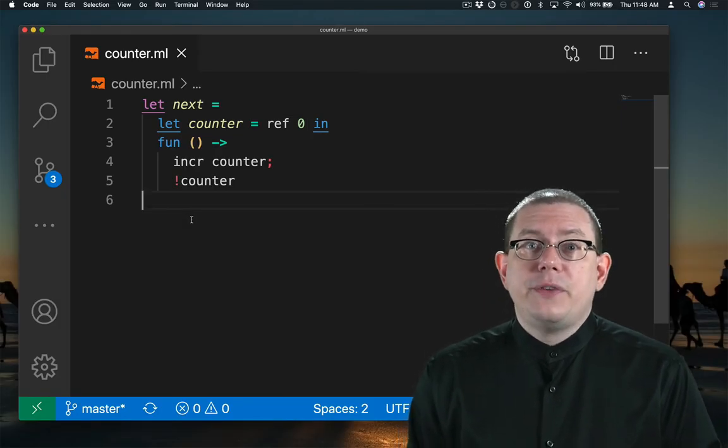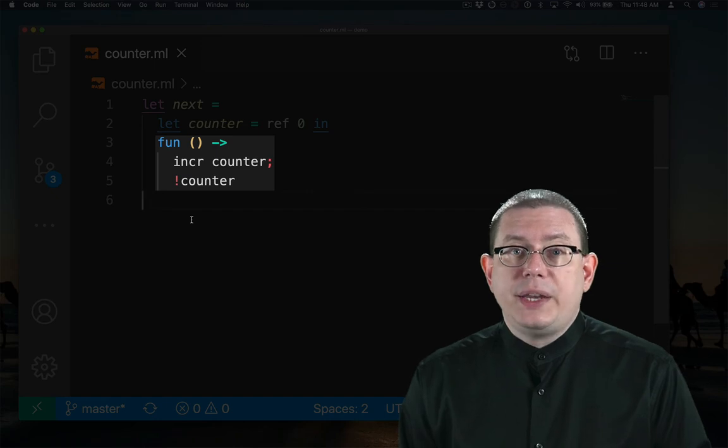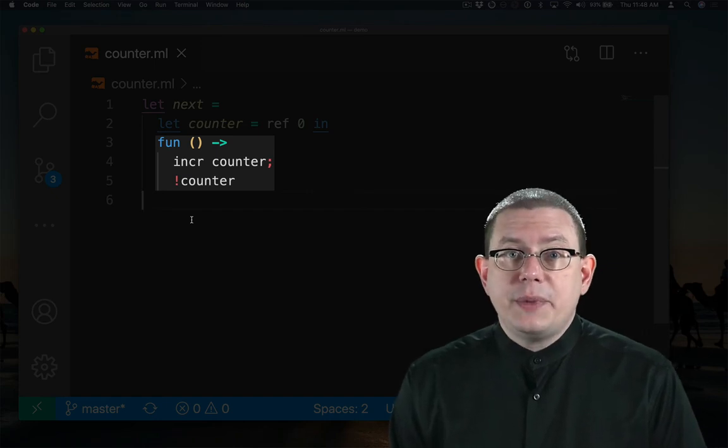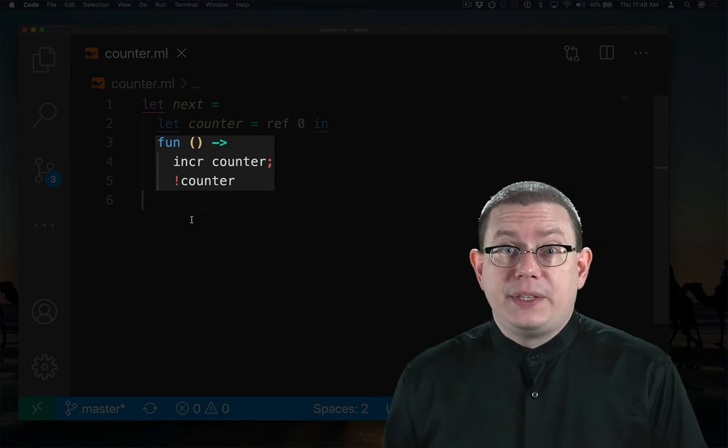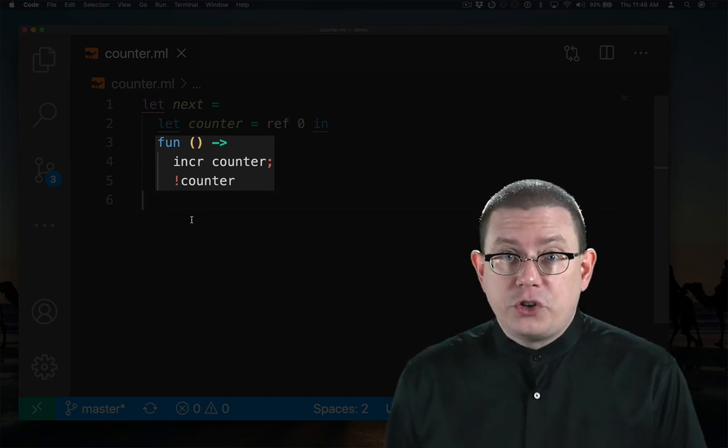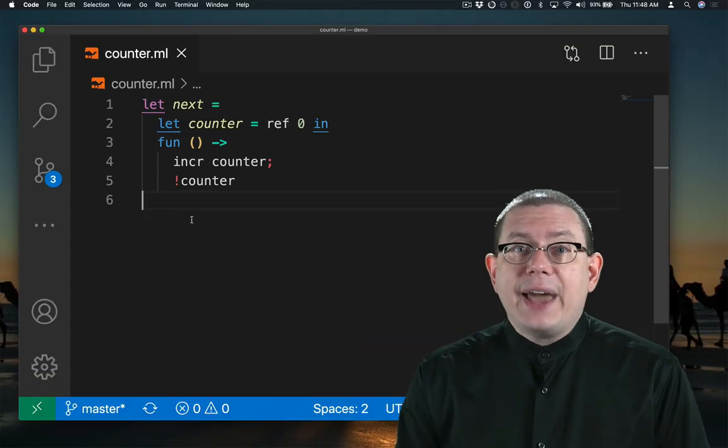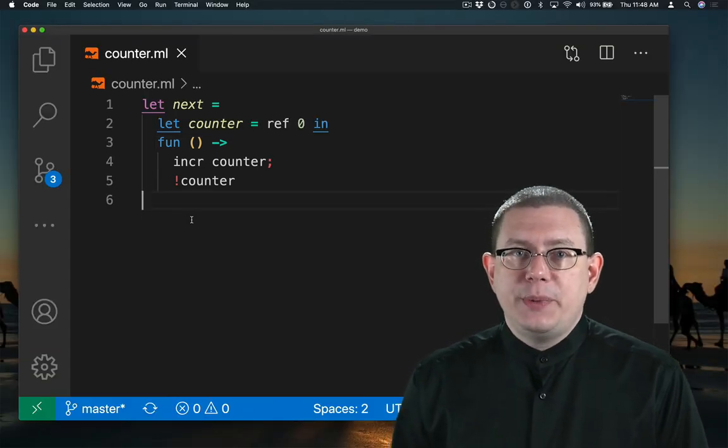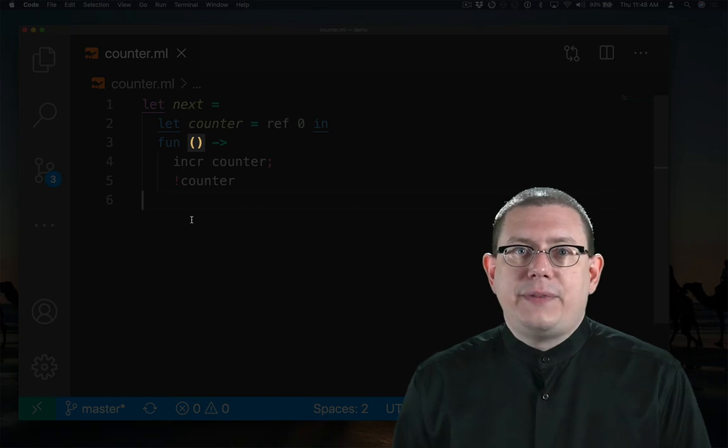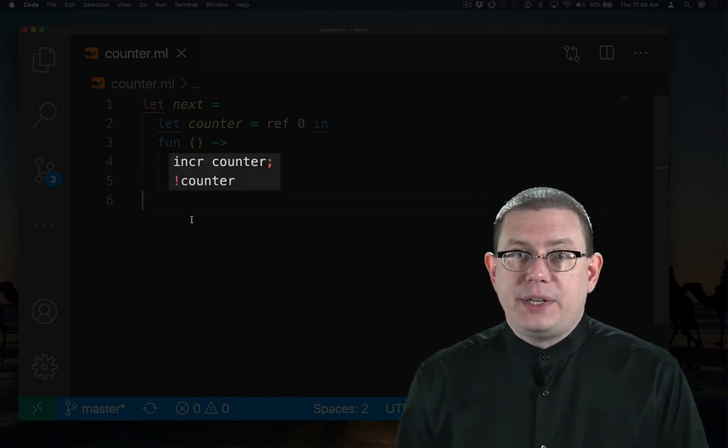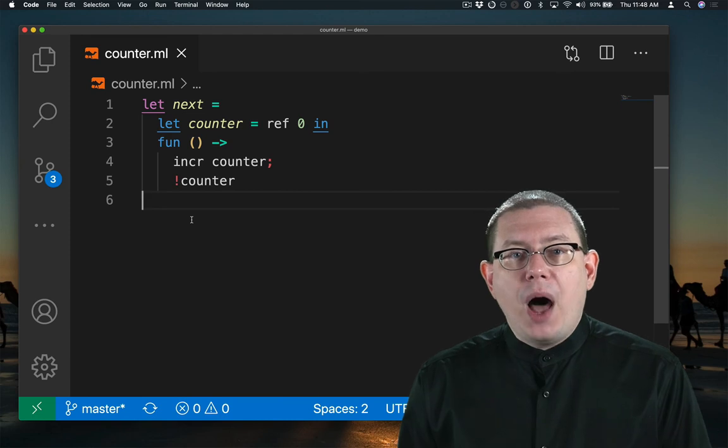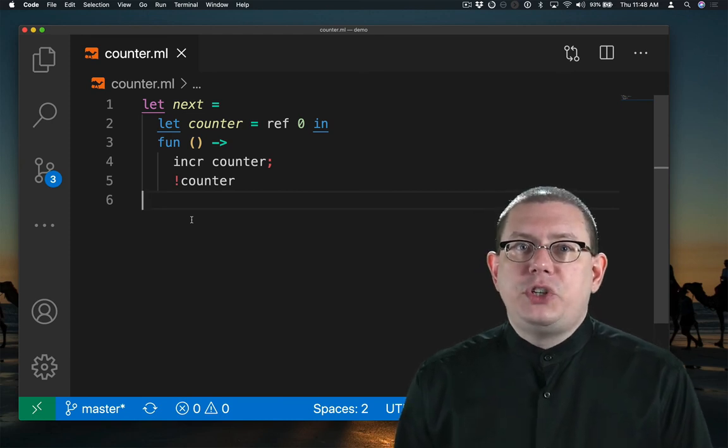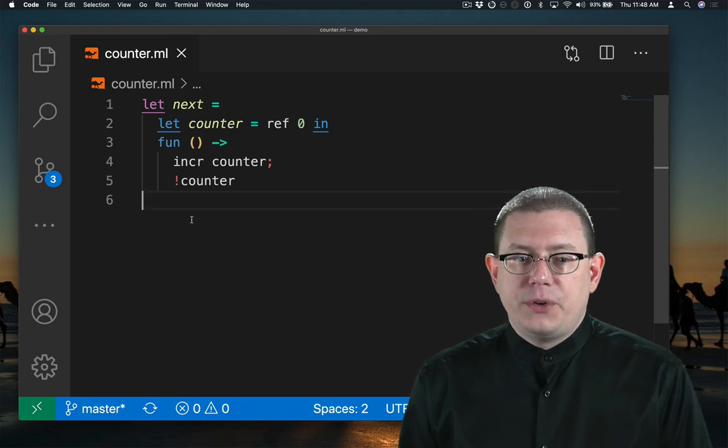Then we evaluate the body expression. What's the body expression? It's an anonymous function, which means no further evaluation is done at this time. Remember, anonymous functions are already values. So next is bound to that anonymous function, which is waiting to take in a value of type unit, and then we'll evaluate its body. But inside its body, it's as if we've substituted the location that ref 0 returned for the name counter.